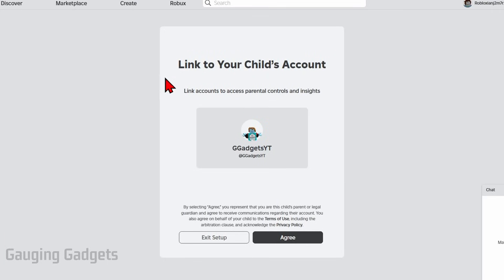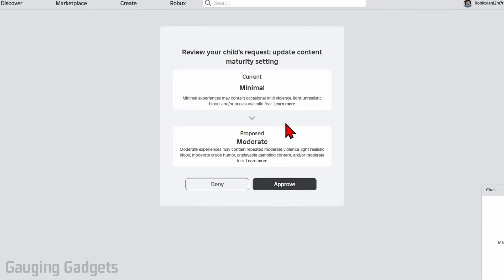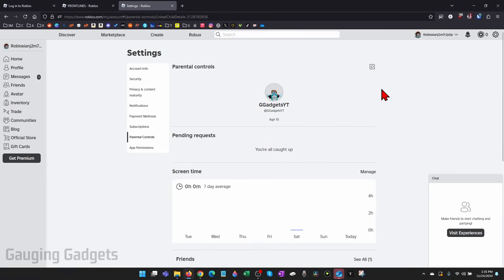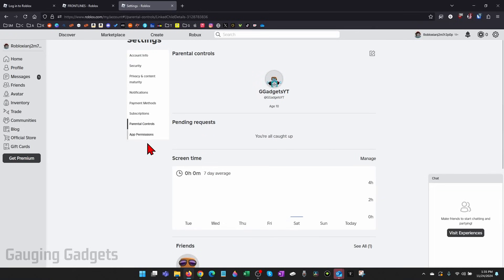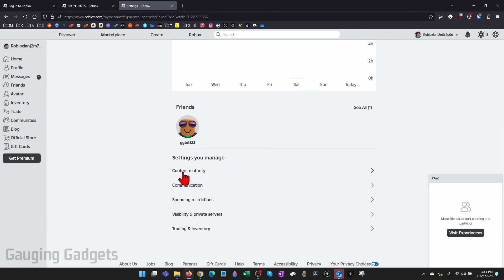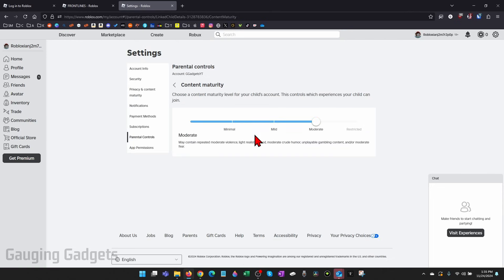Then be brought to the screen where they can link their child's account. So this should be your account here. Select agree. Then they'll see the change that you tried to make your content maturity rating on Roblox so they can approve it. Then once they do that, they'll be brought to their settings and they can scroll down under Parental Controls and even change the content maturity rating themselves. They want to bring it all the way down or up, whatever they want to do.